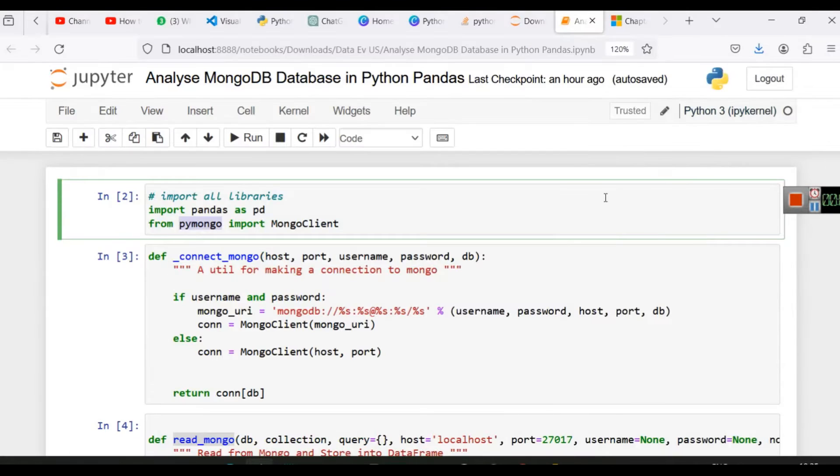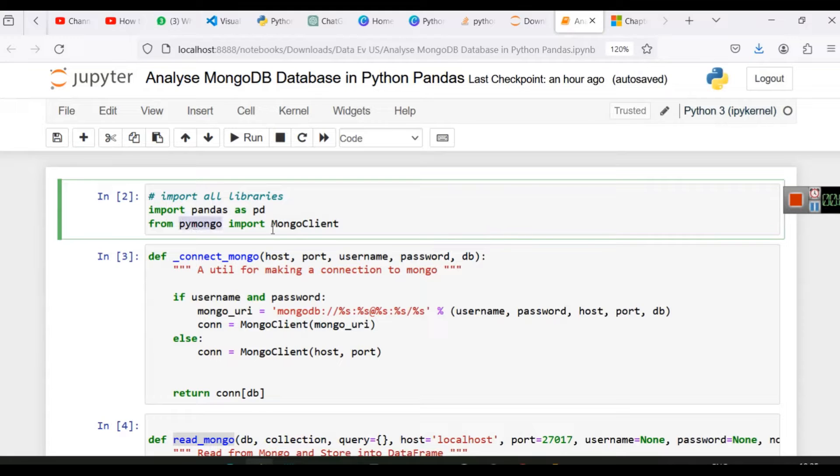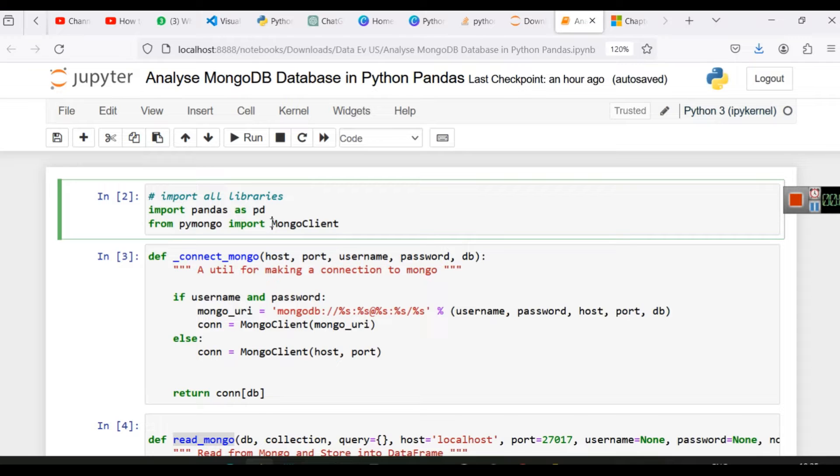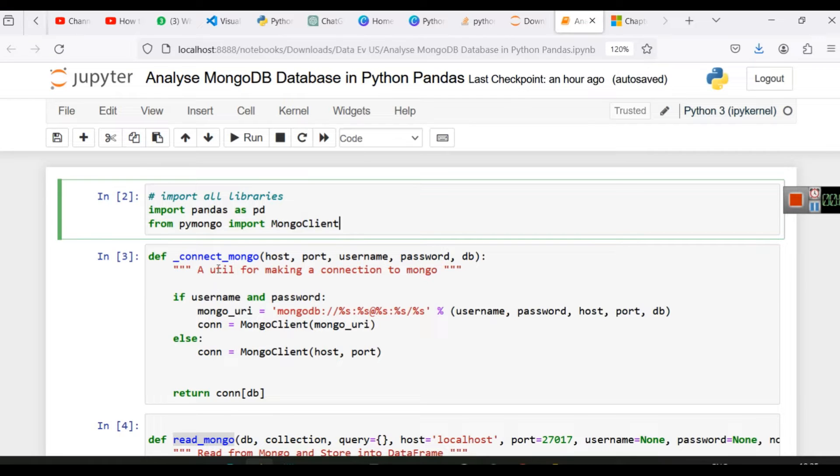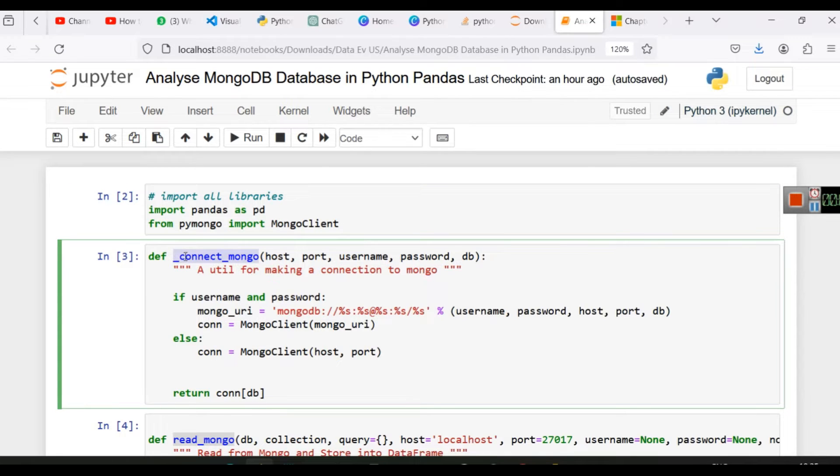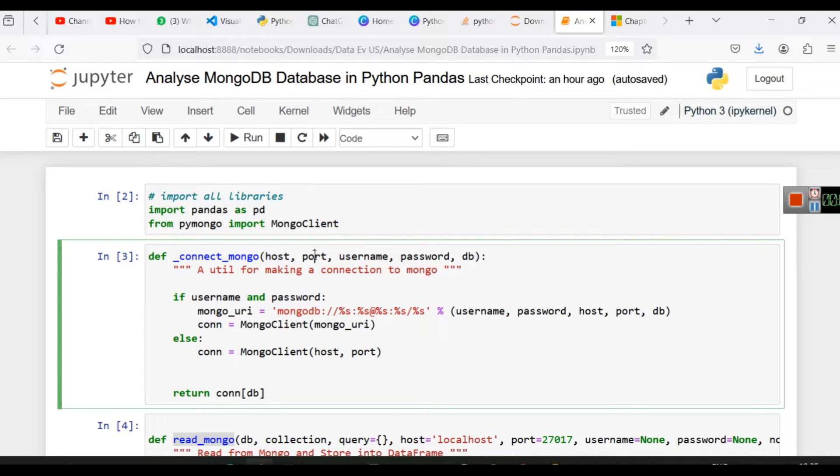Now after installing, from pymongo library we will import the mongo client. Make sure you write it like this: M is capital and C is capital. I will share this code with you. Then we are creating a function called connect_mongo.